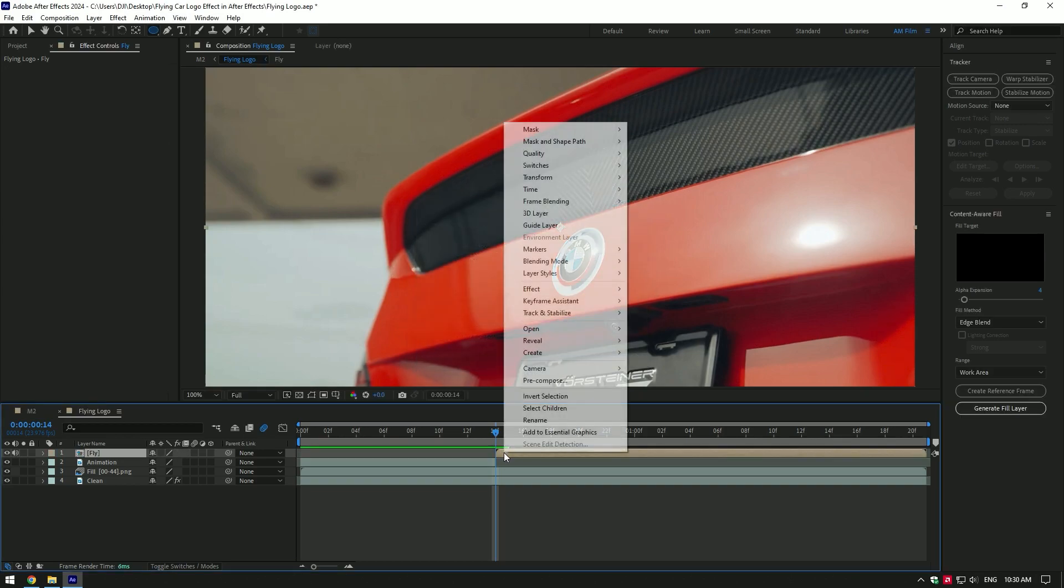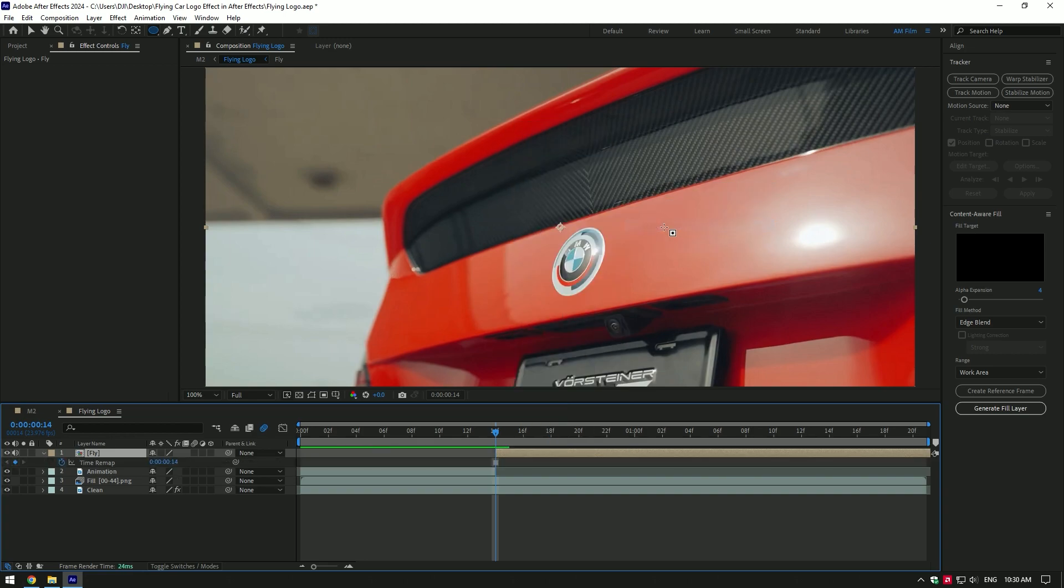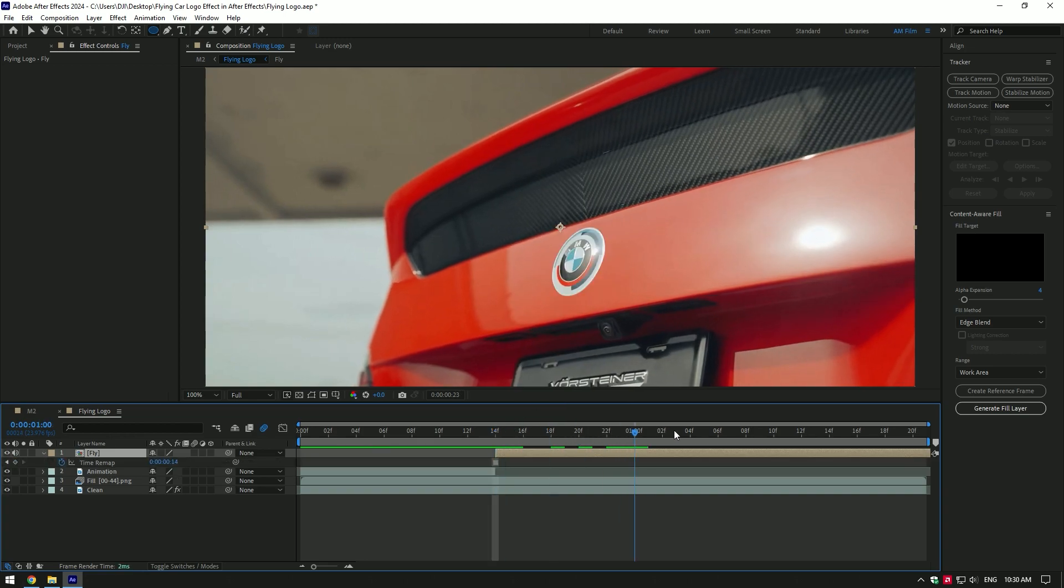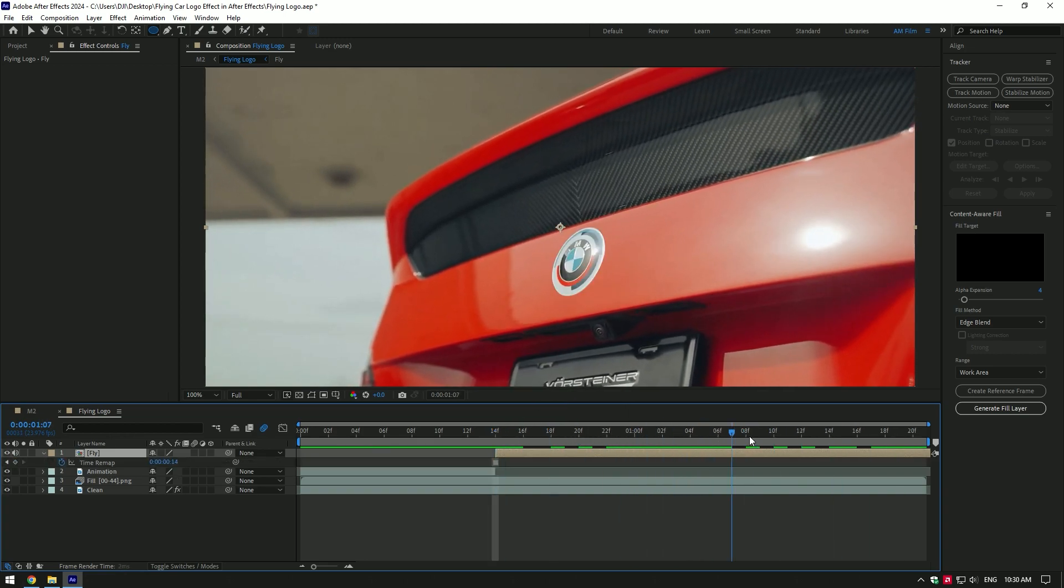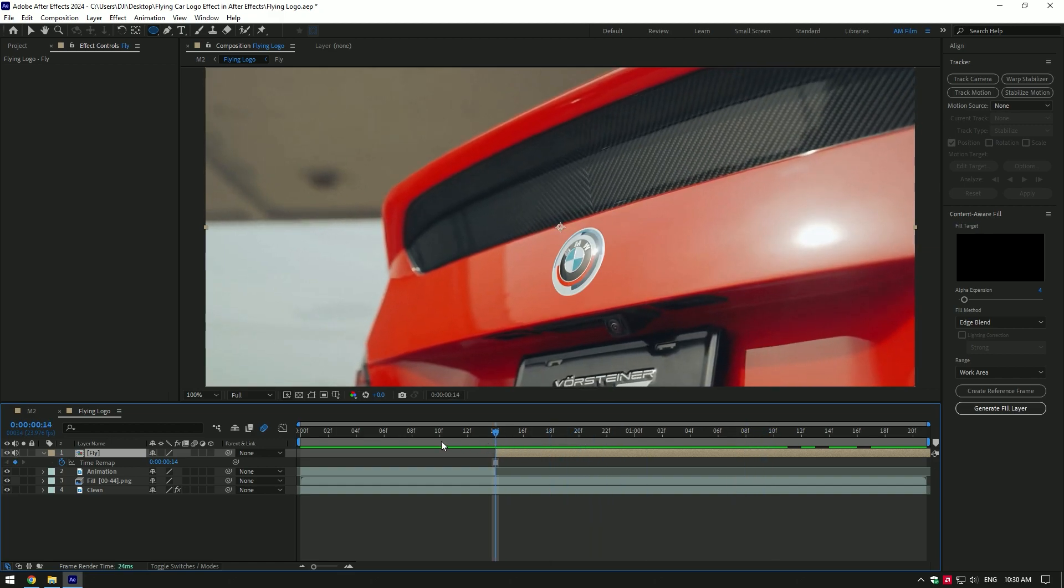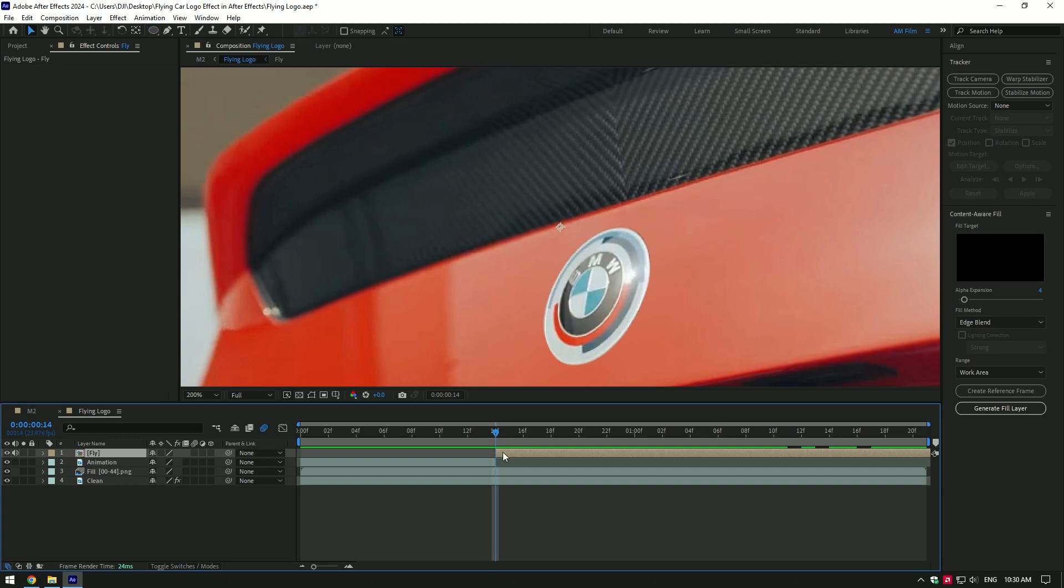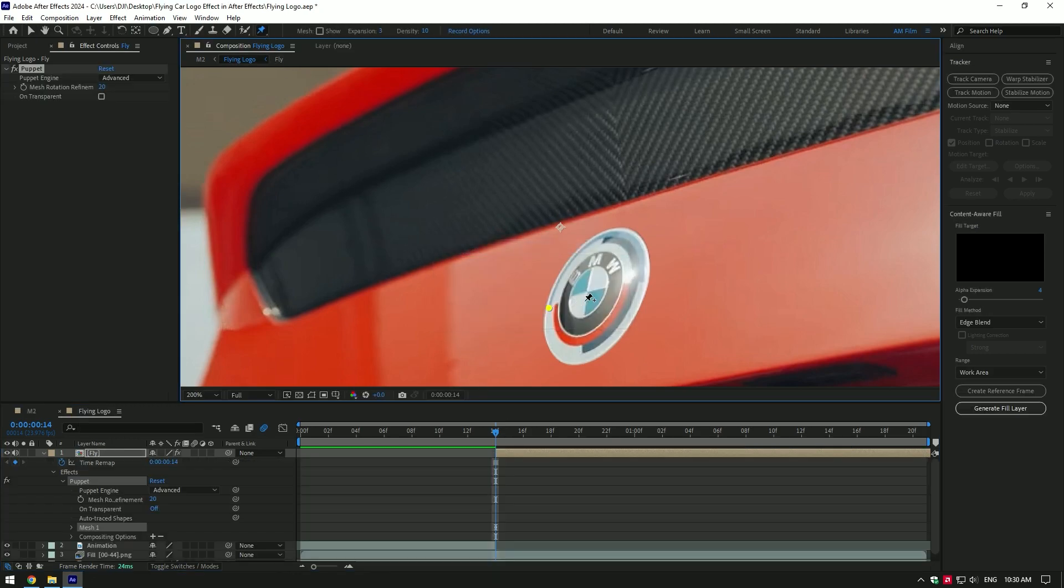Right-click on the fly layer again, go to time and select freeze frame. We have a still image of the logo now. We can make the flying effect on it. Make sure you are at the very beginning of the fly layer, then grab the pin tool and make pins on the logo like this.